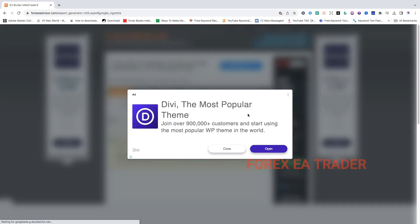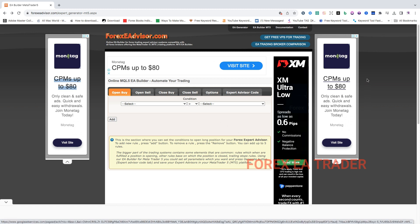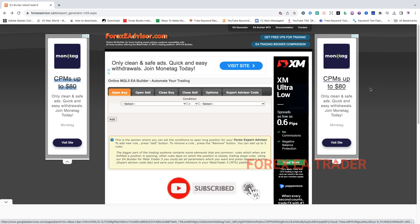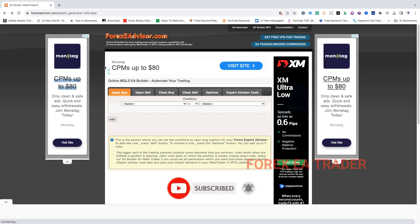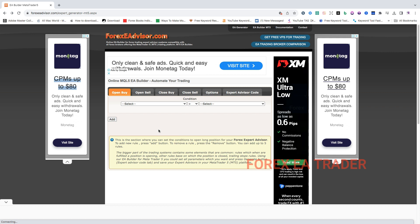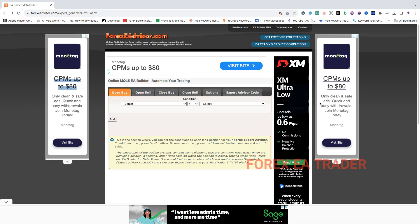Hi guys, welcome back to another video. Let's close that. Unfortunately, that's the annoying thing about this platform that we are going to use for making our forex robots - there's going to be these adverts. If you want to try it, you can actually use ad blockers so that these adverts don't interfere with your work.